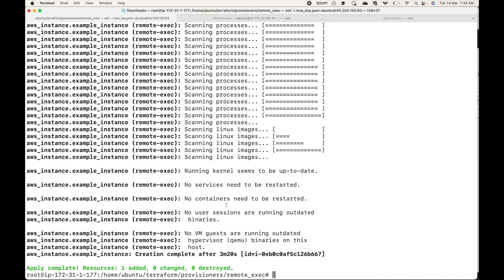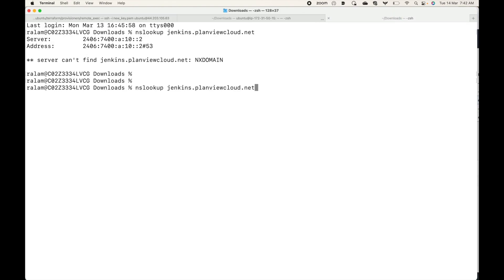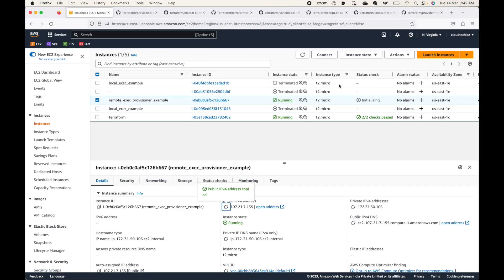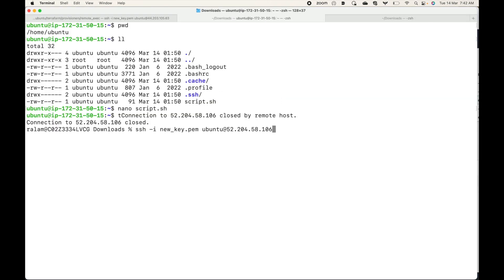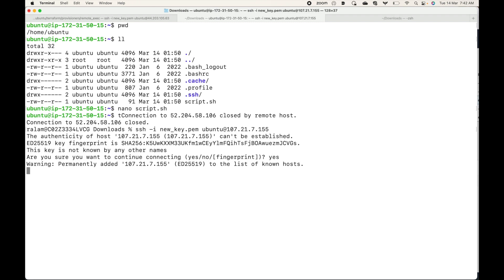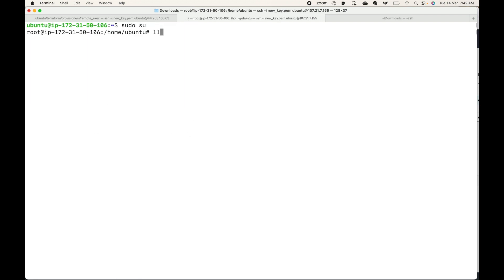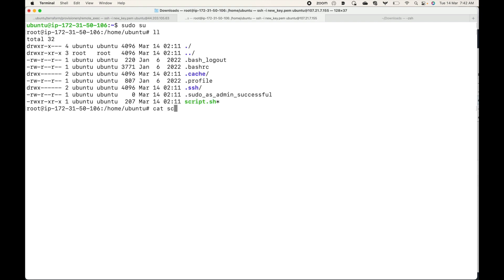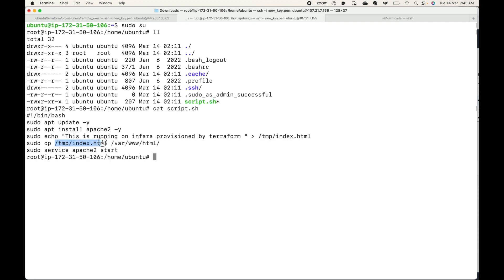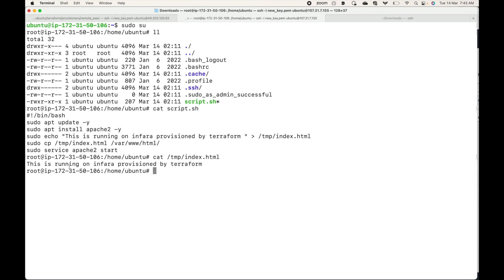Now let's go look at our resource and connect to it to validate whether the remote exec executed correctly. I'll log in to the new instance. We copied our script.sh — here you can see the script with its instructions. In /tmp we are creating the index.html file, and if we look there we can see the index.html file. Now if I hit this IP address in the browser, we should be able to see our index.html file — and there it is.